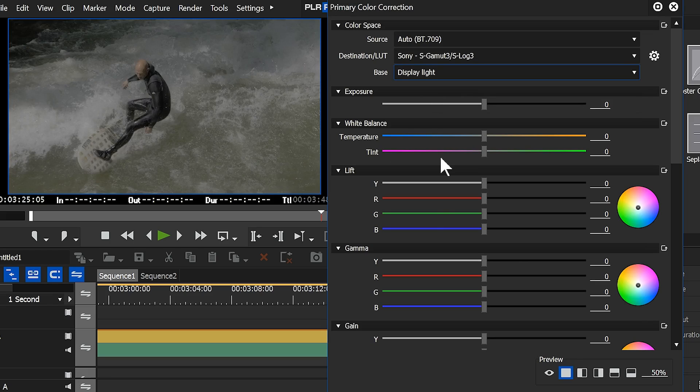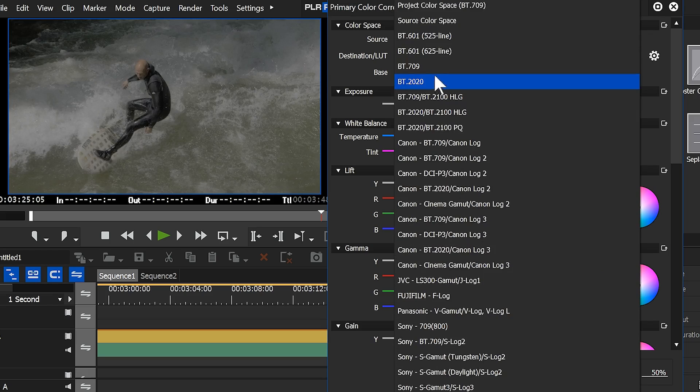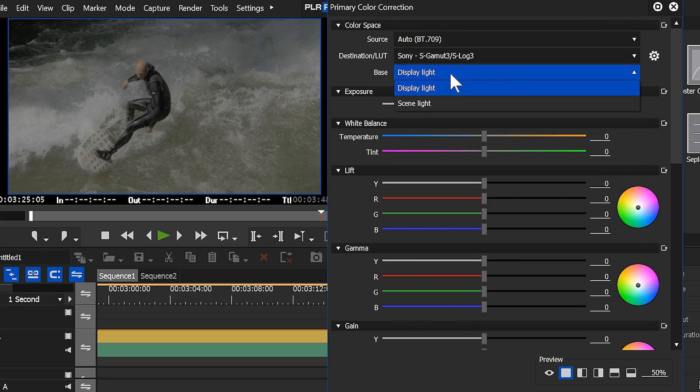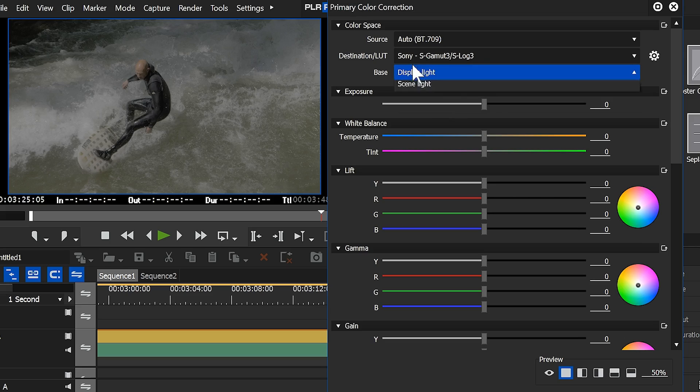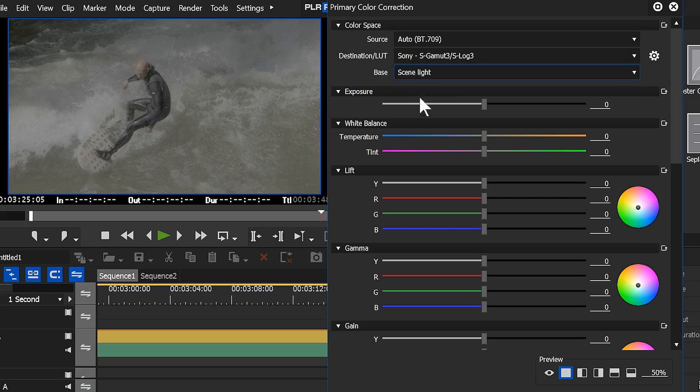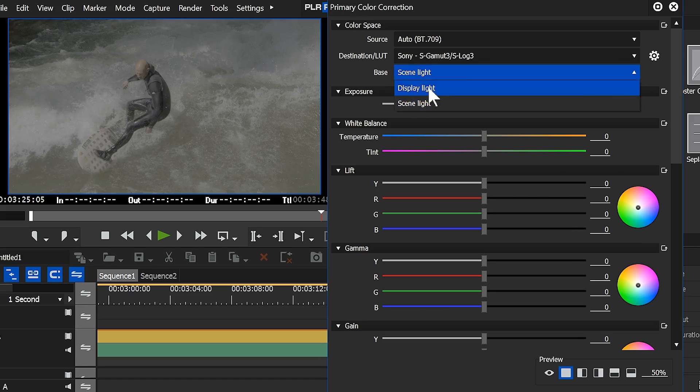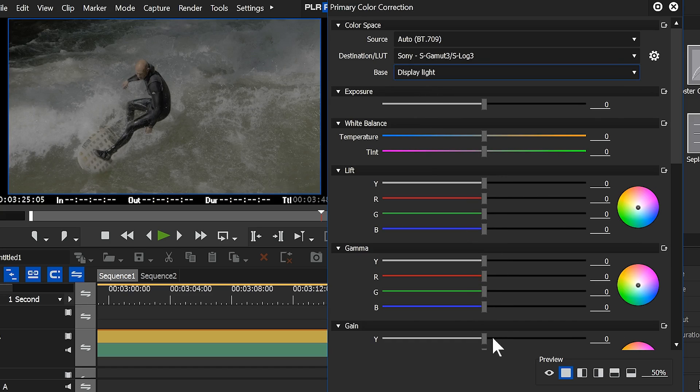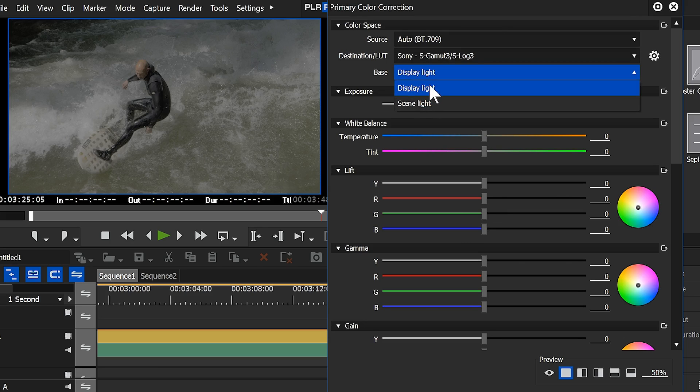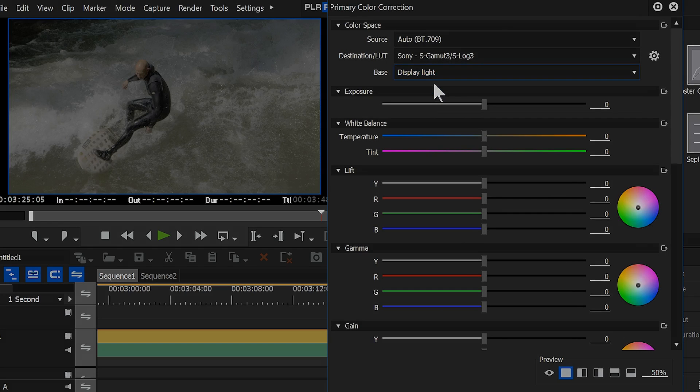Now, if you're an advanced colorist, you might actually understand what the technical difference is between display light and scene light. Personally, what I do is put it on a clip, pop between the two, find out which gives me the best look, and then I start fiddling and fine-tuning it using the sliders down below. Personally, I think display light, for most things, gives me a better look than scene light, but it might vary.